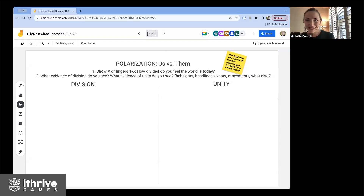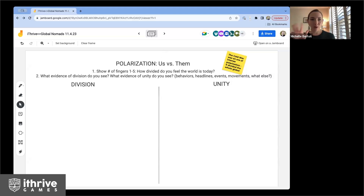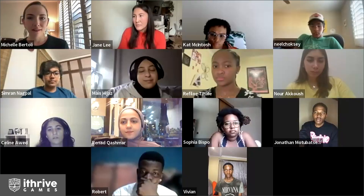Let's talk a little bit about polarization, which was the main theme of the Cold War and still something happening today in our world. With a show of fingers from one to five, how divided do you feel the world is today?